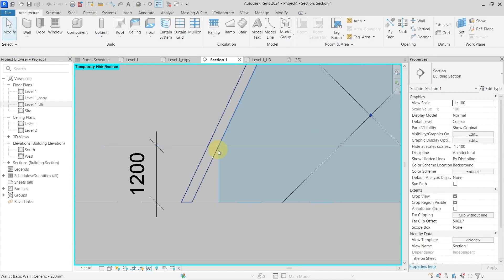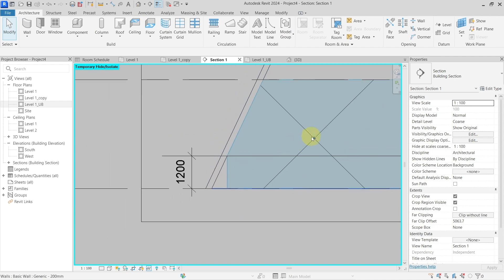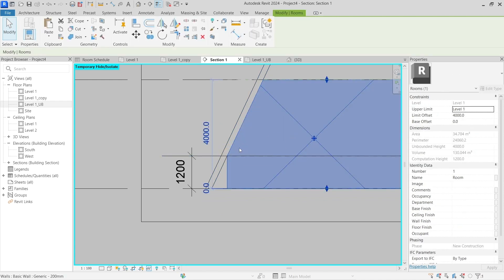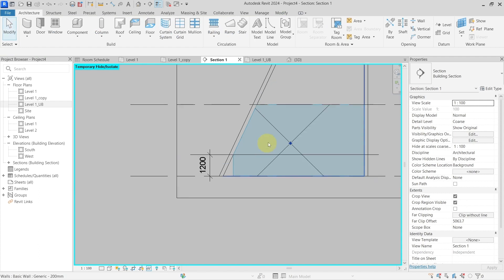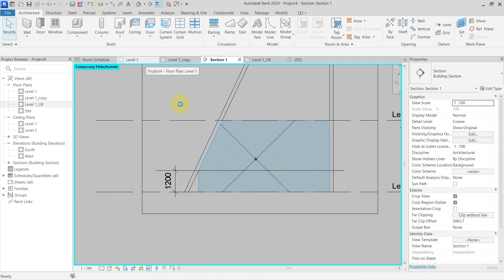It goes straight down, so this part is not being calculated in the volume and the area. The perimeter of the room is being calculated from this point. This is the next use case for the computation height settings in Revit.